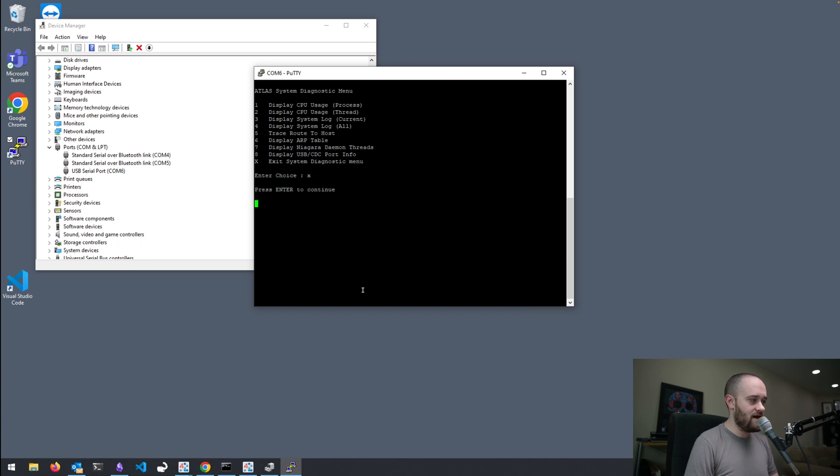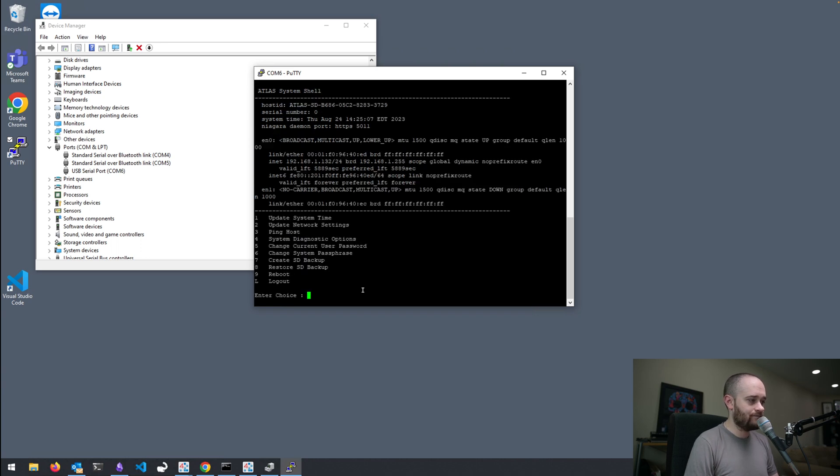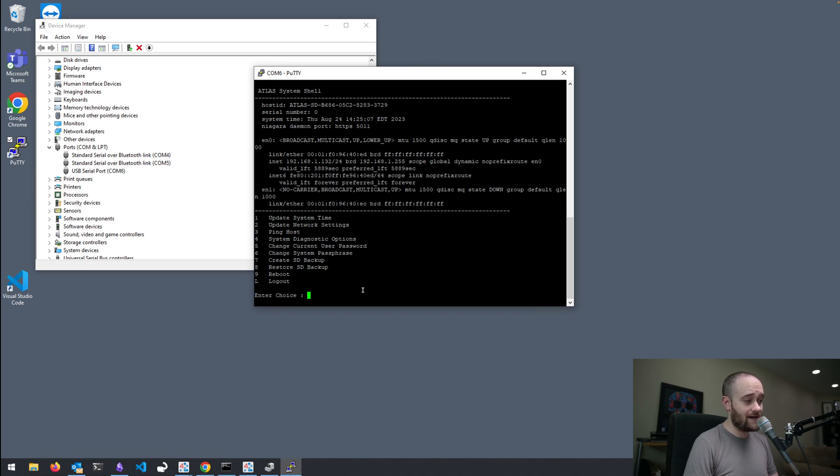So, if we go out of that, we go back to the main menu.